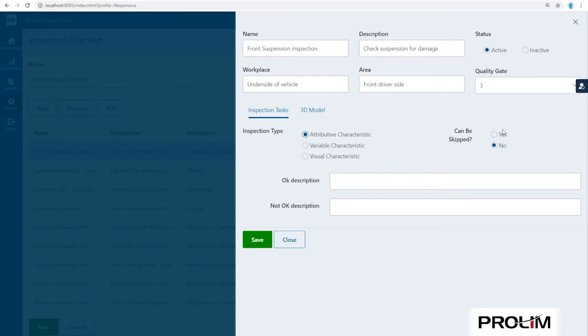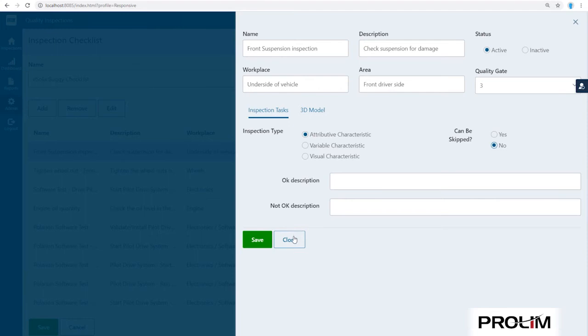An inspection task has the configuration option to be skipped or be marked as mandatory. In addition, each task is also assigned to a specific workplace and work area as well as the appropriate quality gate.